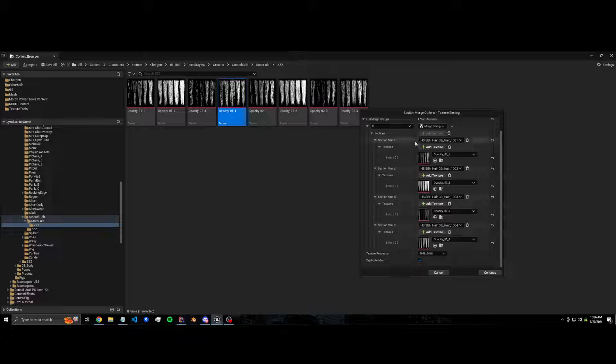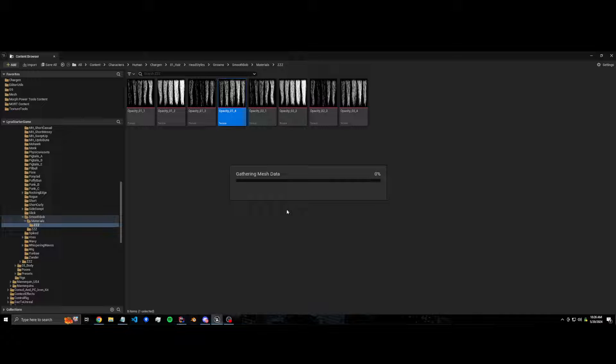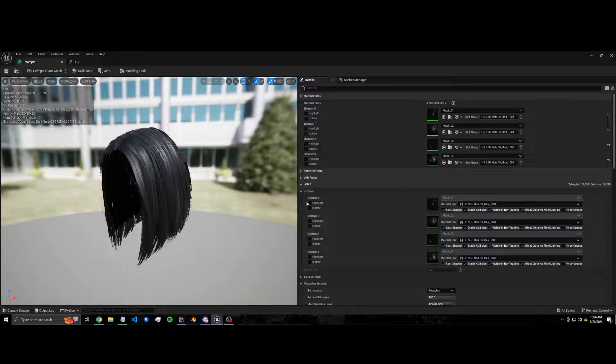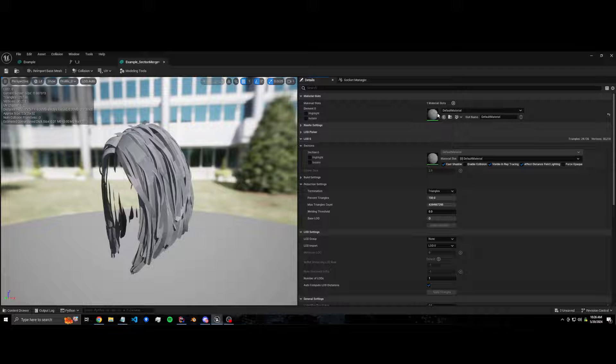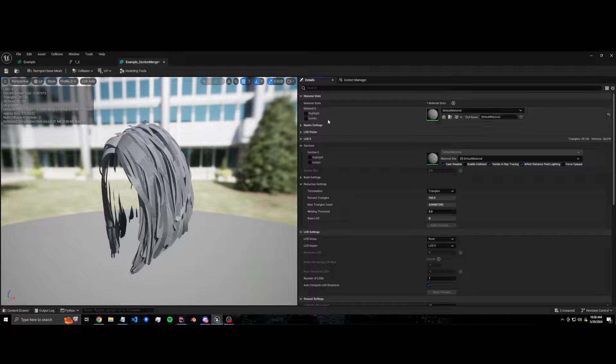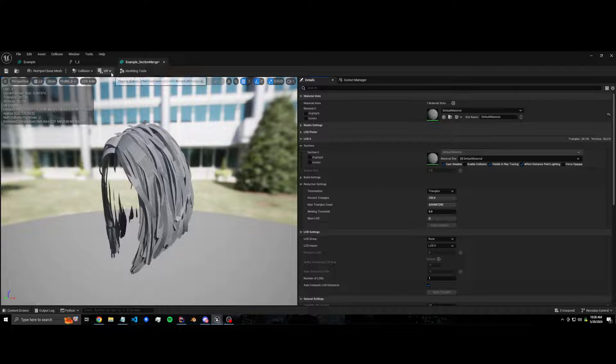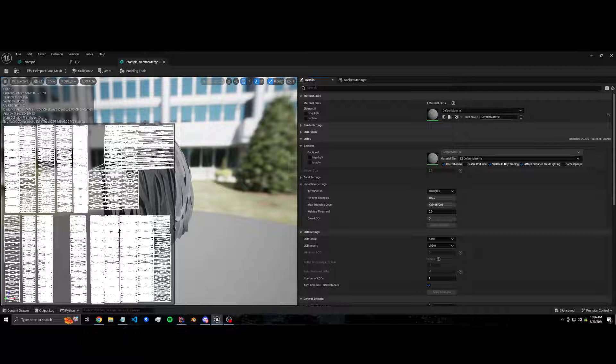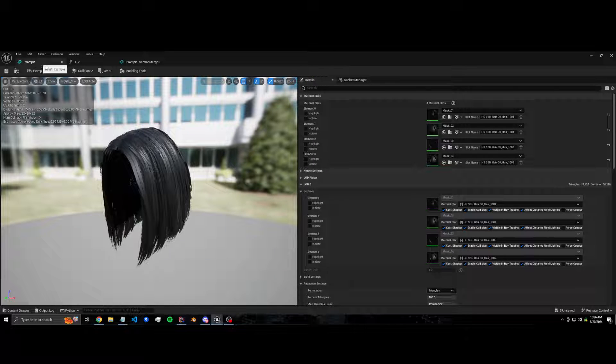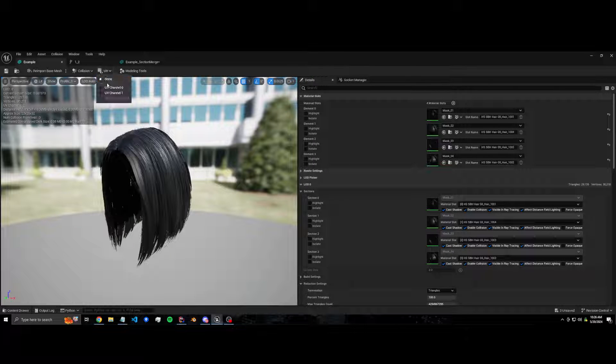So here's the new mesh. It's got one material. And if we take a look at the UVs, each section has been bent into a little square. Look at the original - it was just everything was in the... just one.